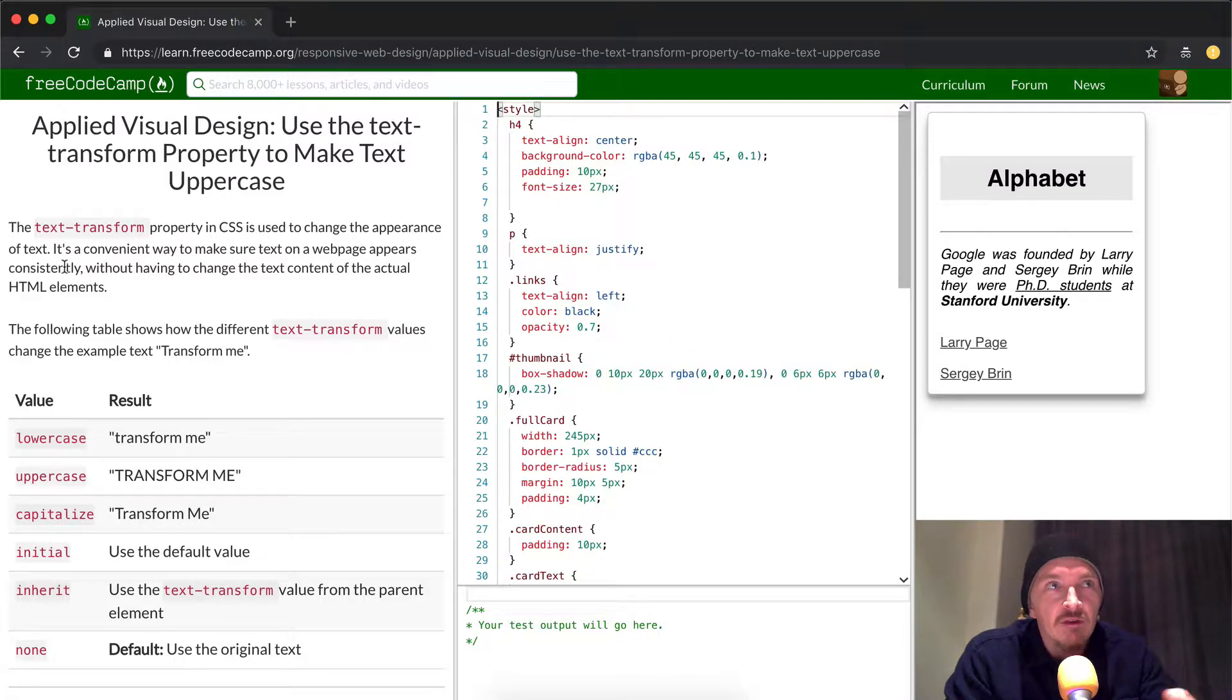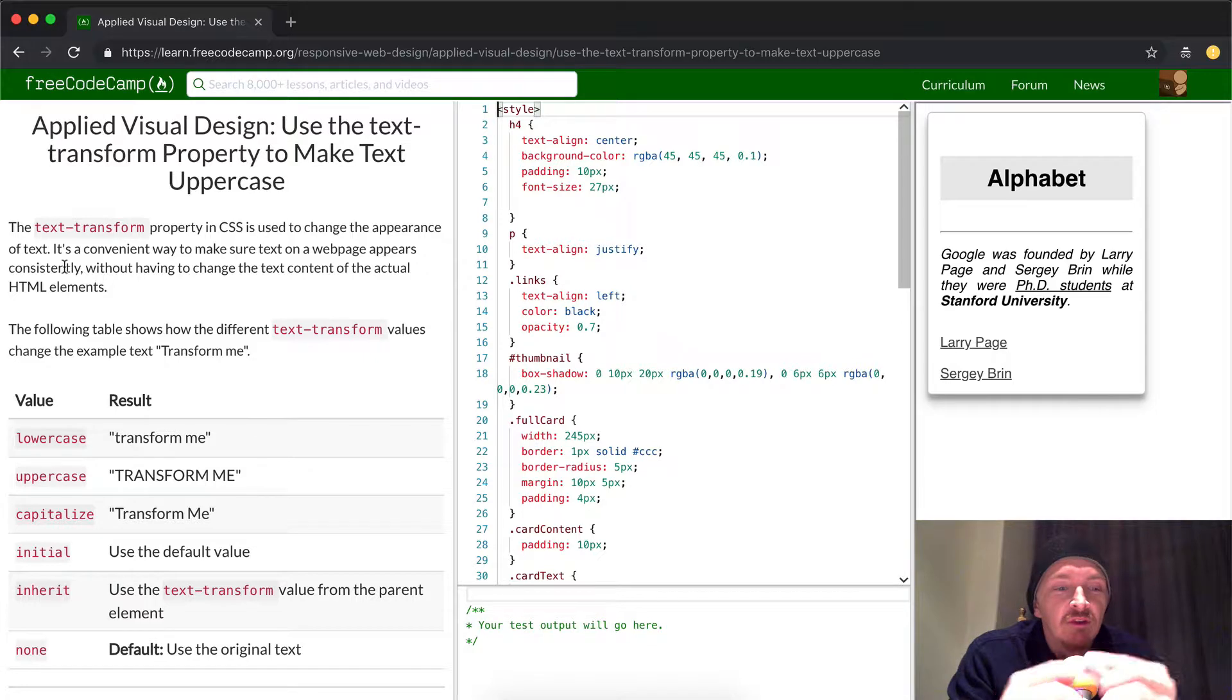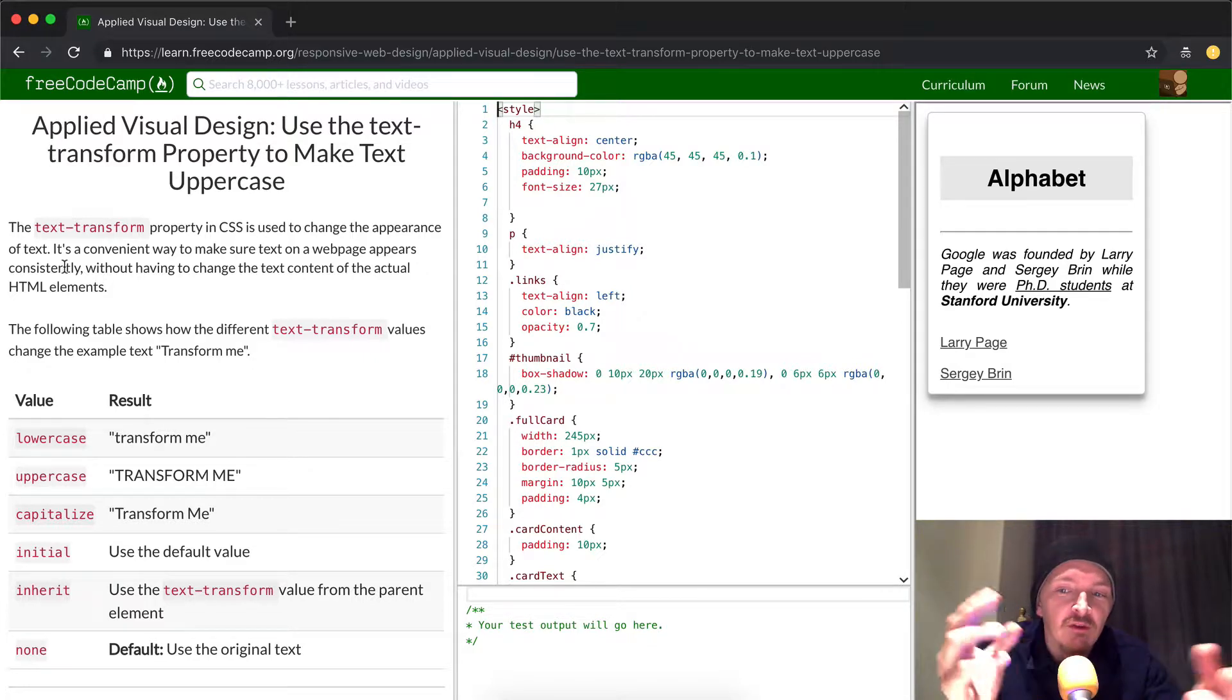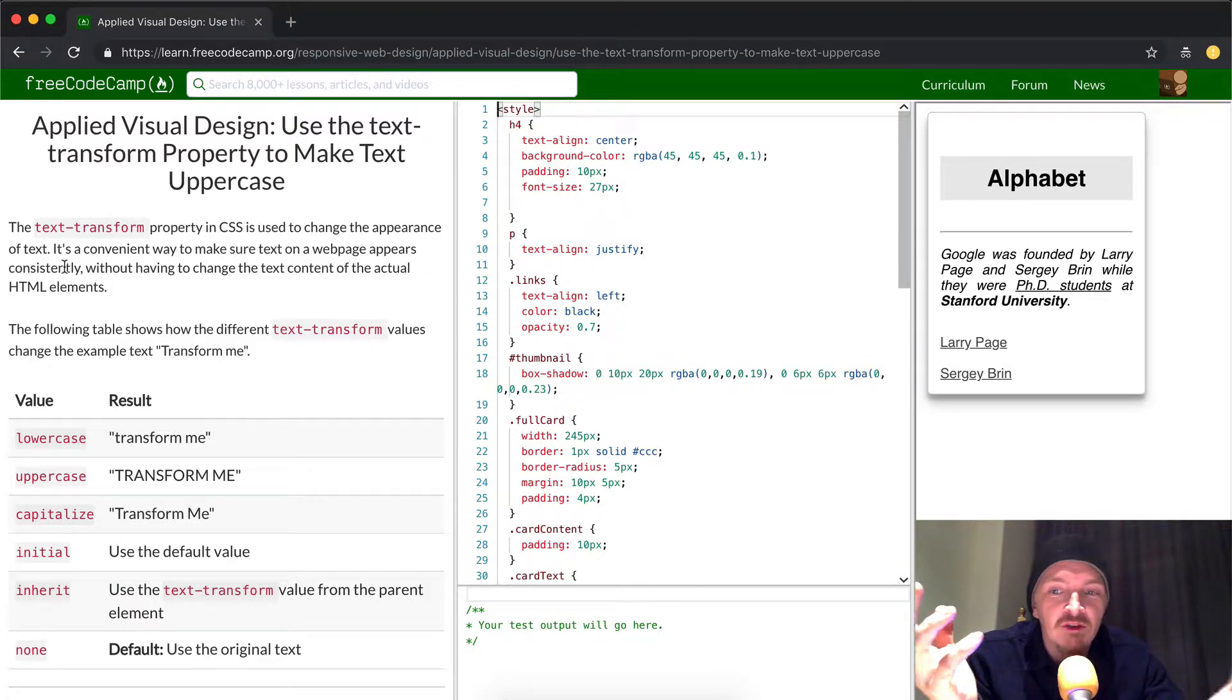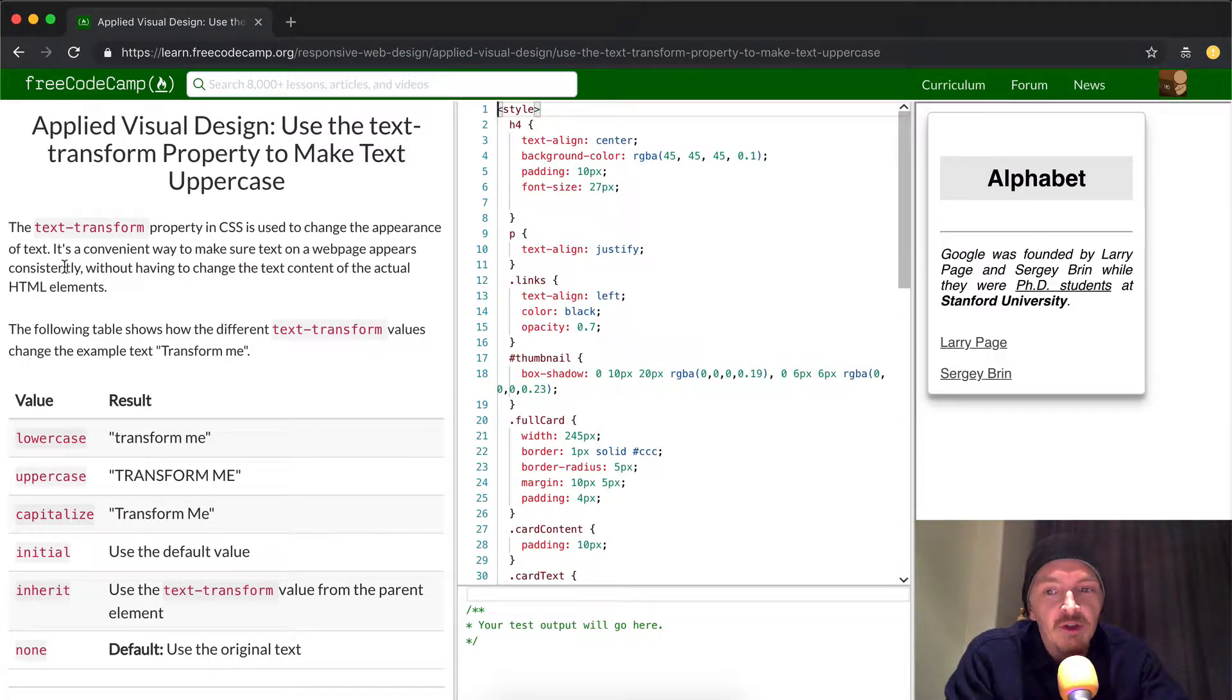That means you can use a single CSS selector to make it so that the whole web page has a similar text appearance.